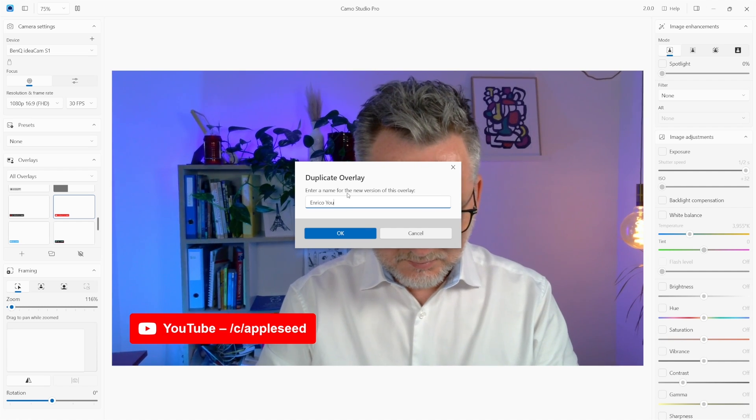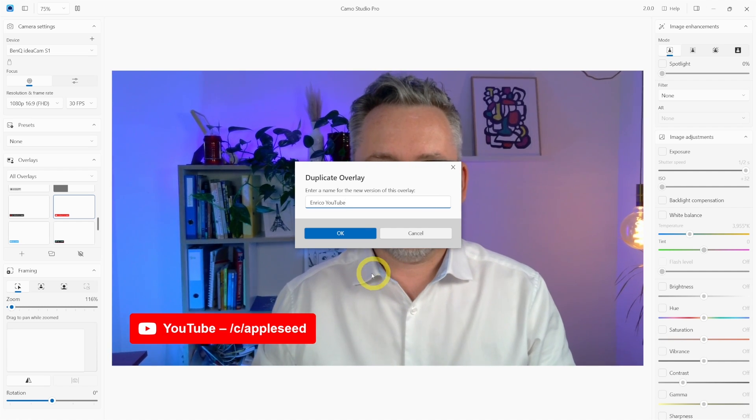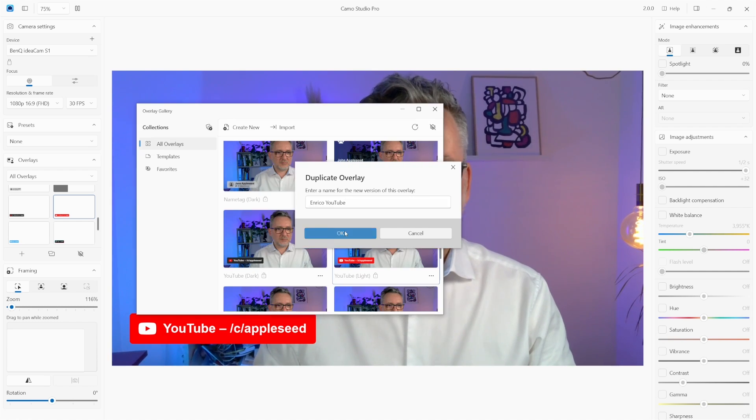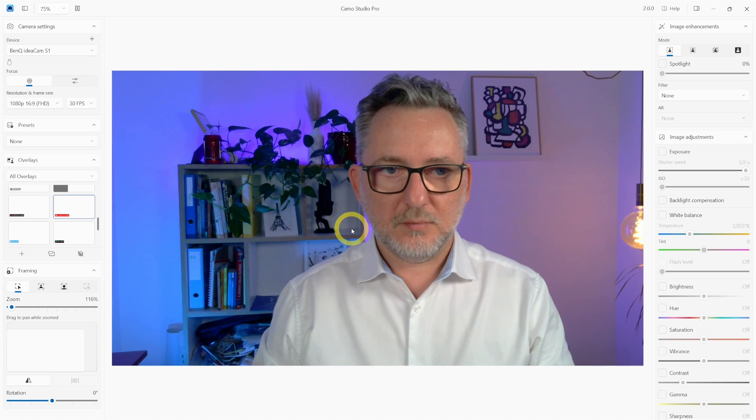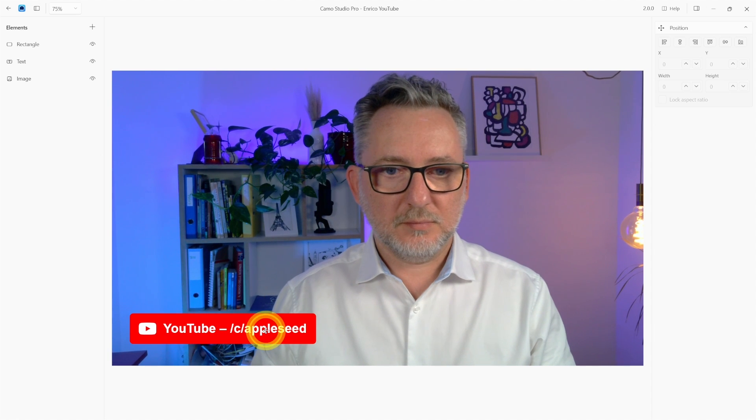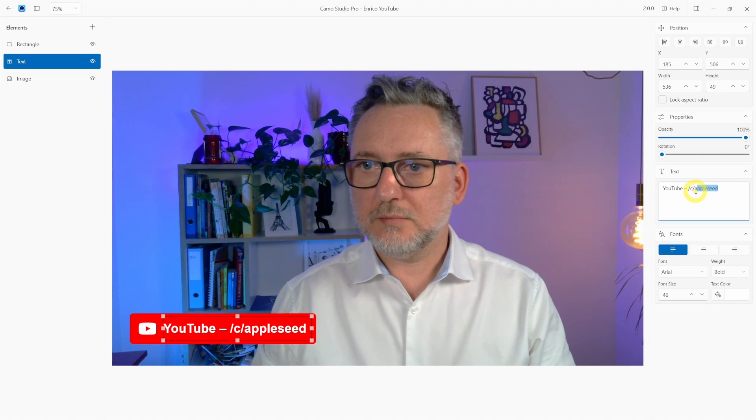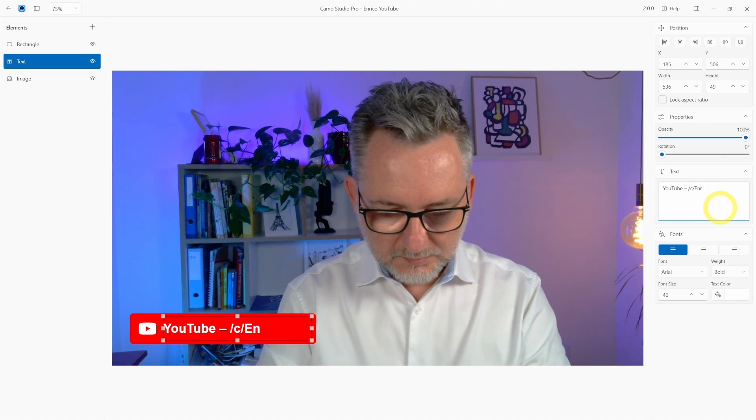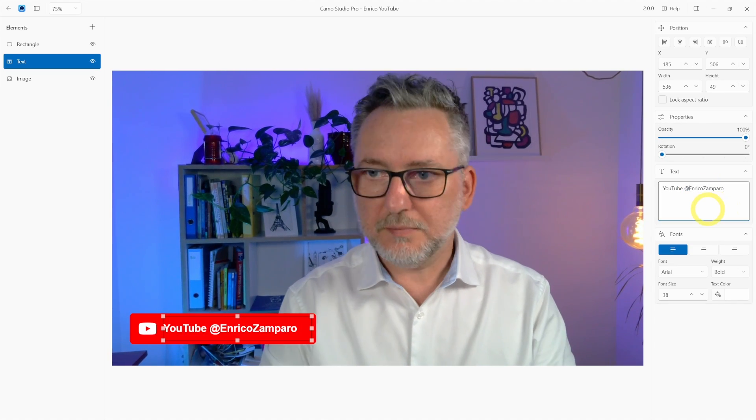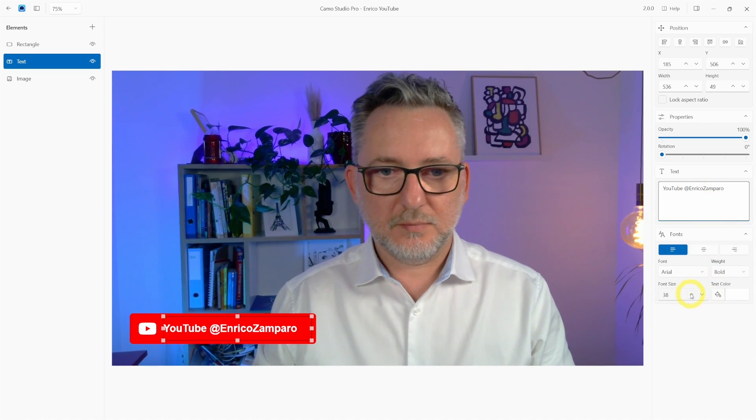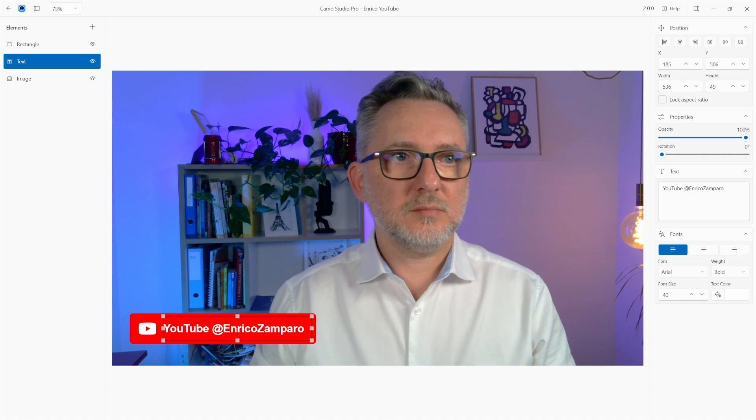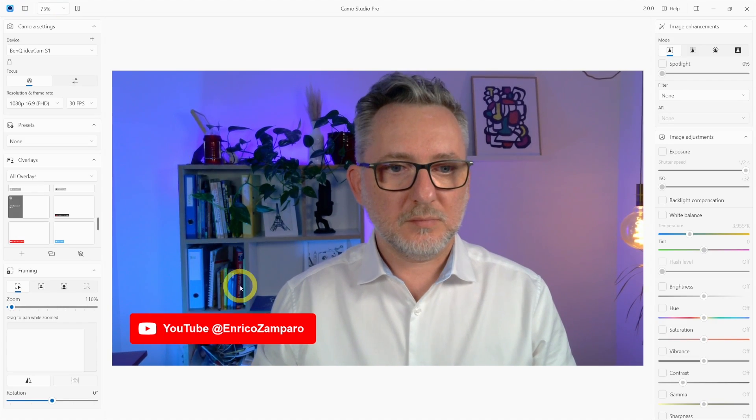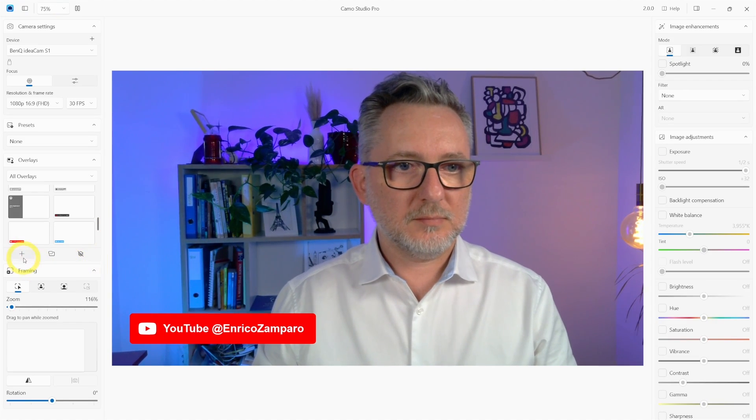So let me personalize it with my information. I'll duplicate it and modify it and now I enter the Camo editor. I can modify the text, font size and then it's saved as my personal YouTube lower third. Which I can then add to my favorites for quick access.